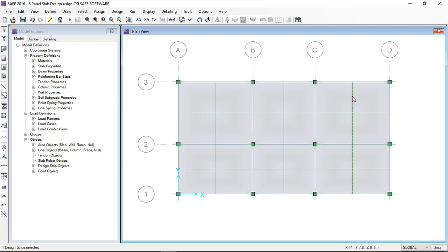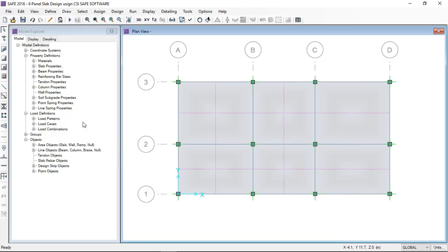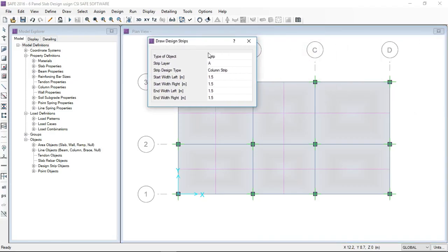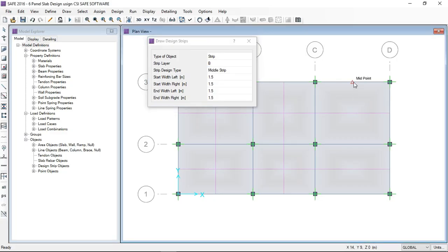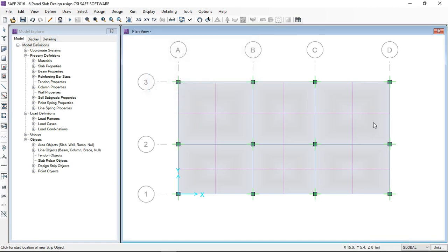Basically, in each slab one strip is running at the support and one strip at the middle. The support strip is called the column strip and the middle strip is called the middle strip. Here I have deleted one strip — I can also draw the design strip manually, not just automatically.